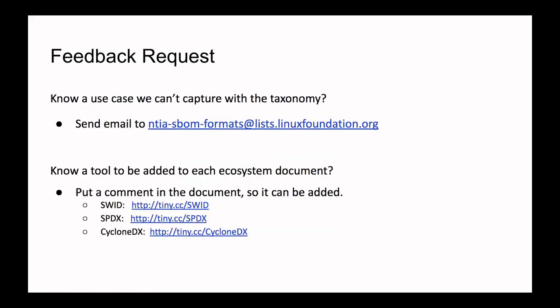To conclude: if you have any feedback we definitely welcome it. If you know of a use case we can't capture with this taxonomy, please send it to the mailing list. If you know of a tool that should be added to one of the ecosystems, click the links and add your comments so we can get that tool added. Thank you very much, and for general questions just mail to the email list.